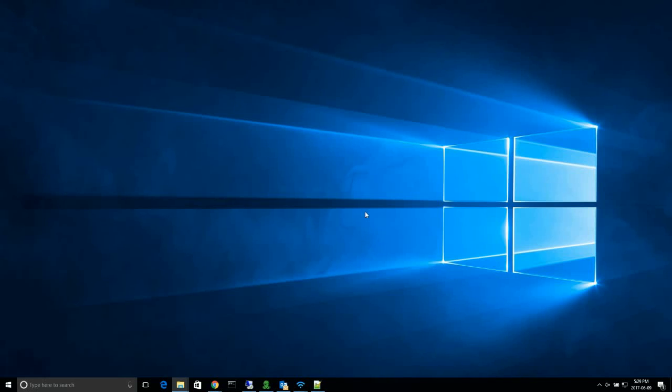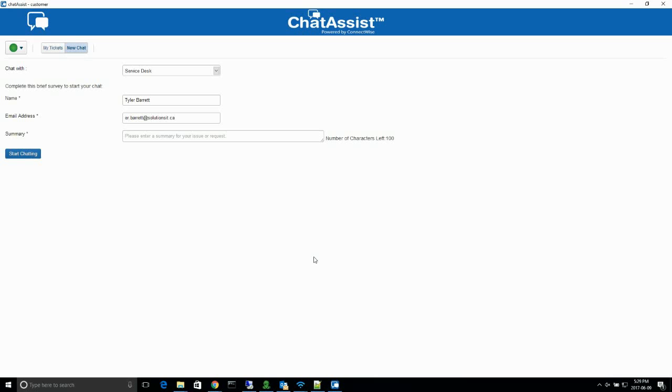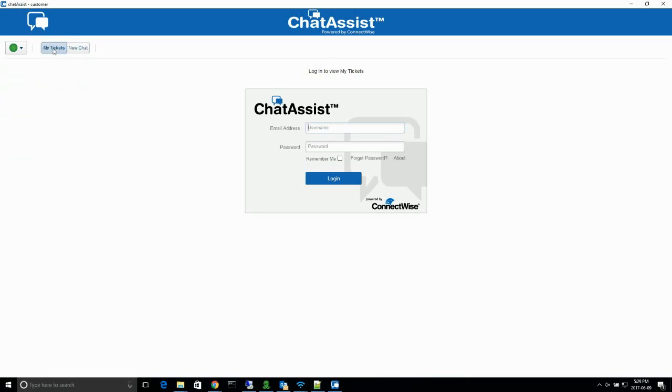Hi, I'm Tyler from Solutions IT and I'm here to demonstrate how to use ChatAssist. You can find the icon in the bottom right-hand corner of your screen. If you don't see it there, you can click on the up arrow and then choose it from the pop-up window.